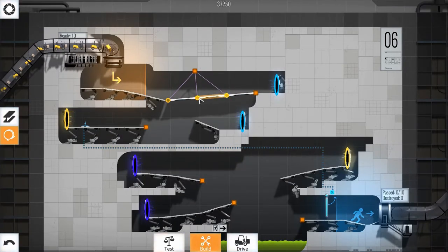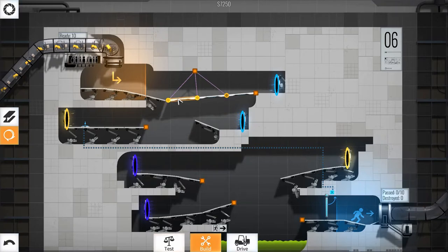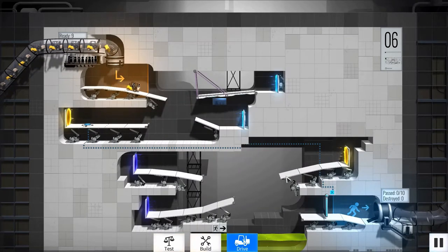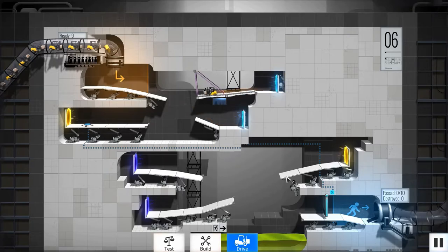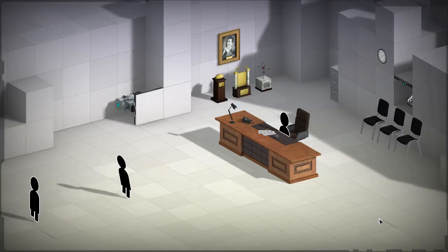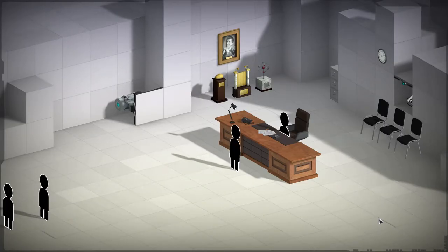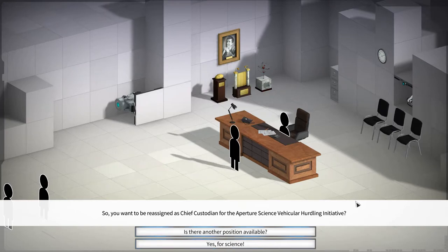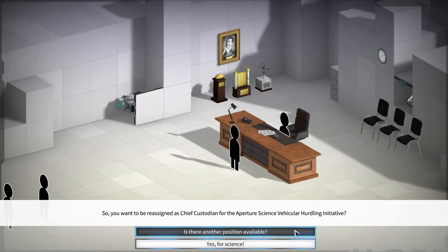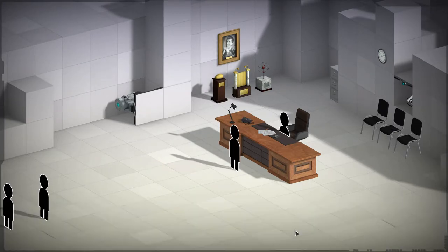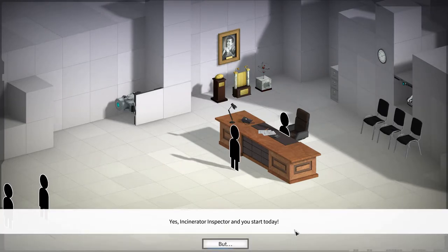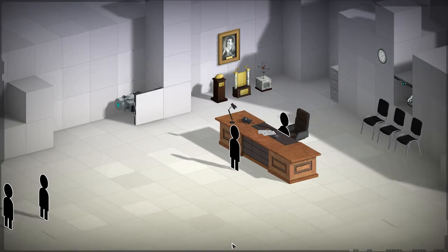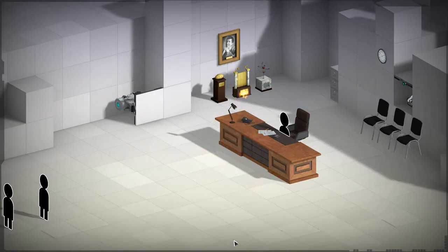However, there are some good moments as well, such as in the opening of the game, where you are asked if you would like to become the Chief Custodian of the Aperture Science Vehicular Hurdling Initiative, and if you ask if there is another position available, the response is Incinerator Inspector, after which the floor opens up, and that character is burned alive.